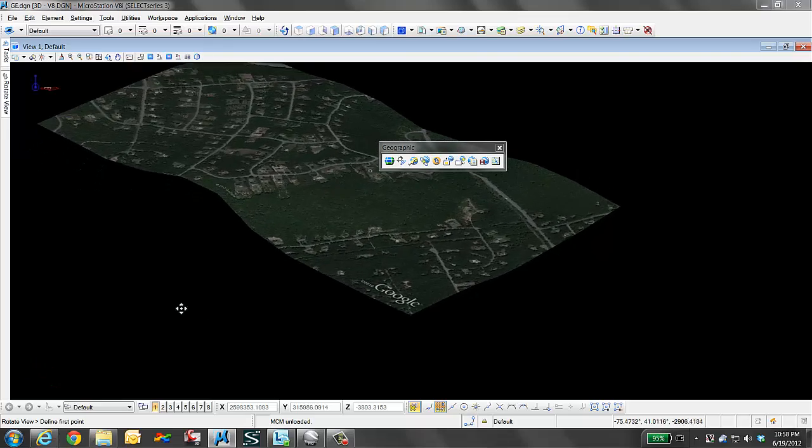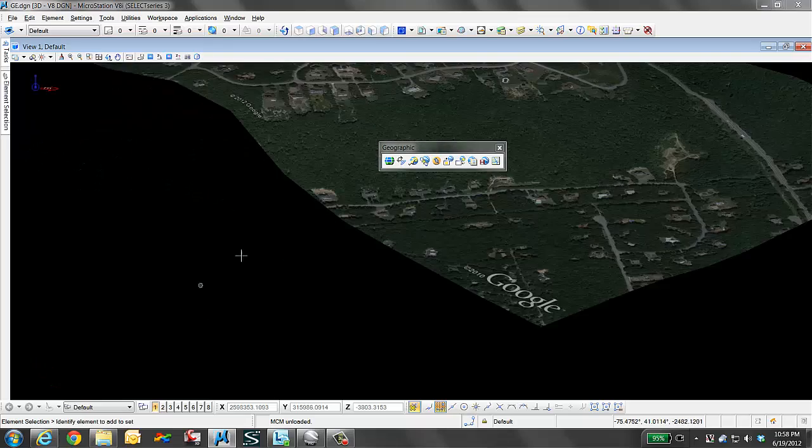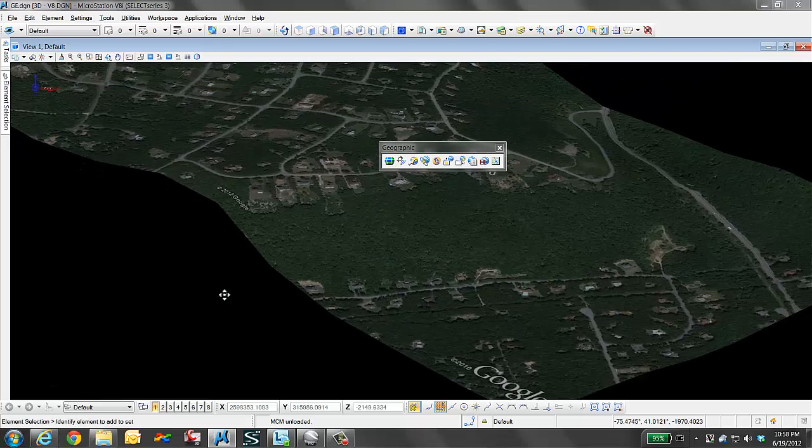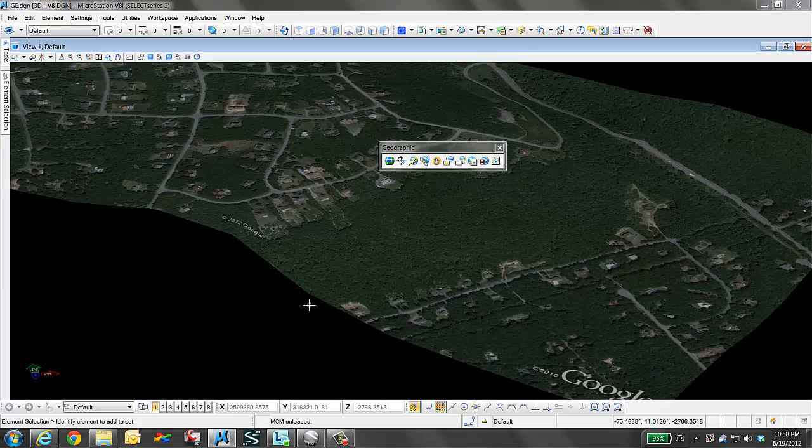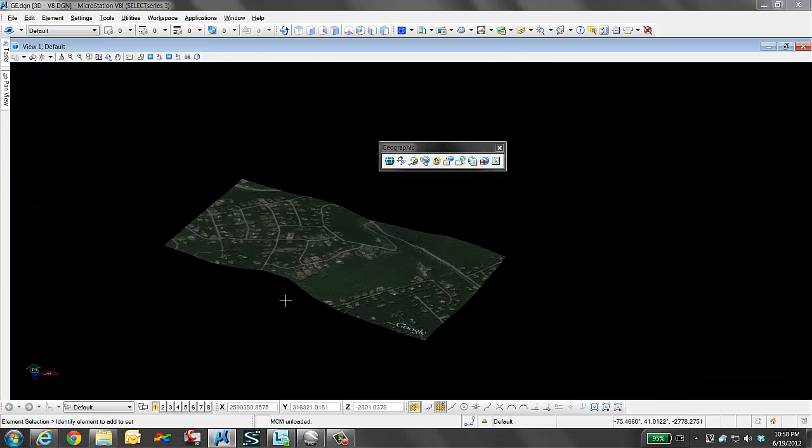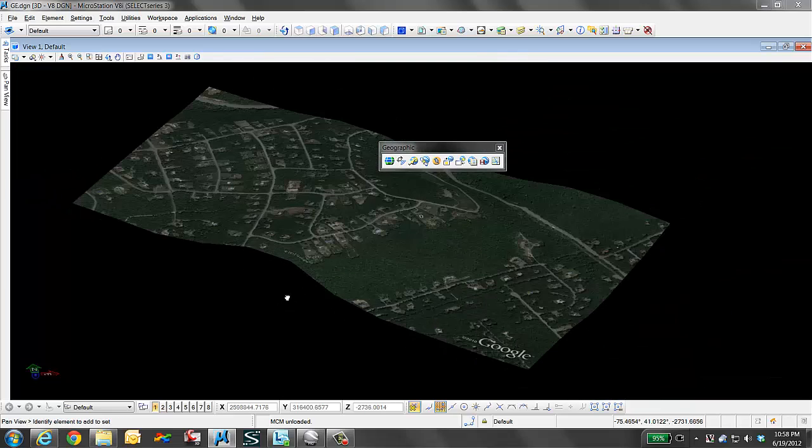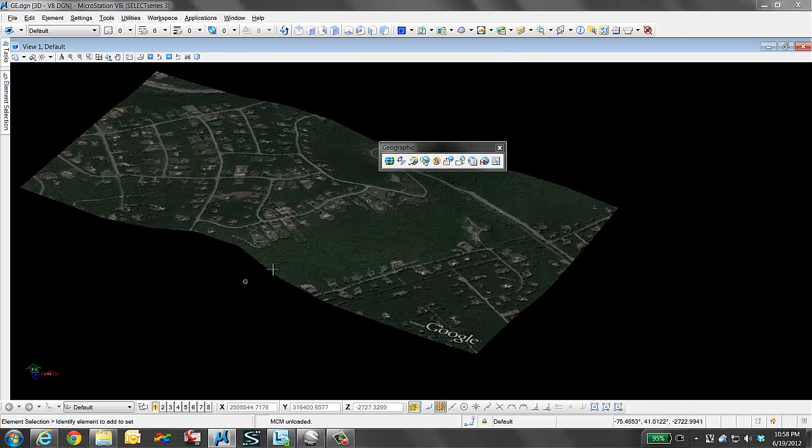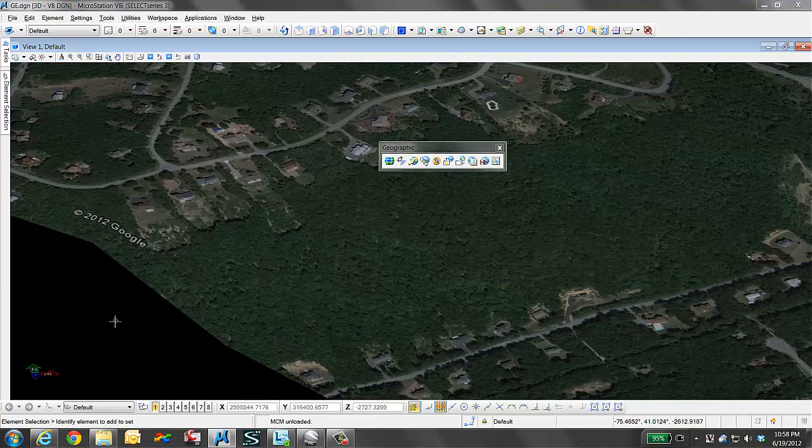This concludes my presentation of how to replace your black and white Google Earth image with a color image. Thank you.